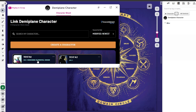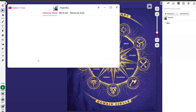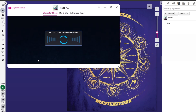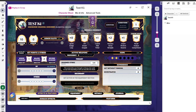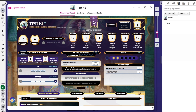I'm going to go ahead and click on my test character. It takes a few seconds to load in. At this point you have your character sheet and can do whatever you need with it from here, or on DemiPlane — they're synced together all the way across the board.